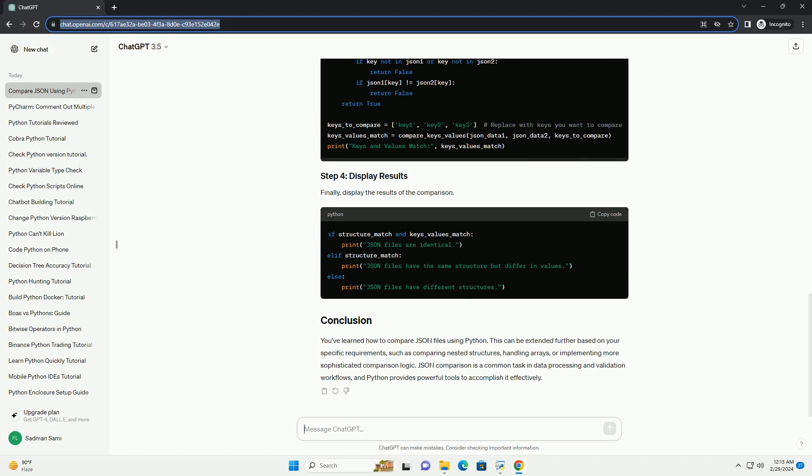JSON comparison is a common task in data processing and validation workflows, and Python provides powerful tools to accomplish it effectively.